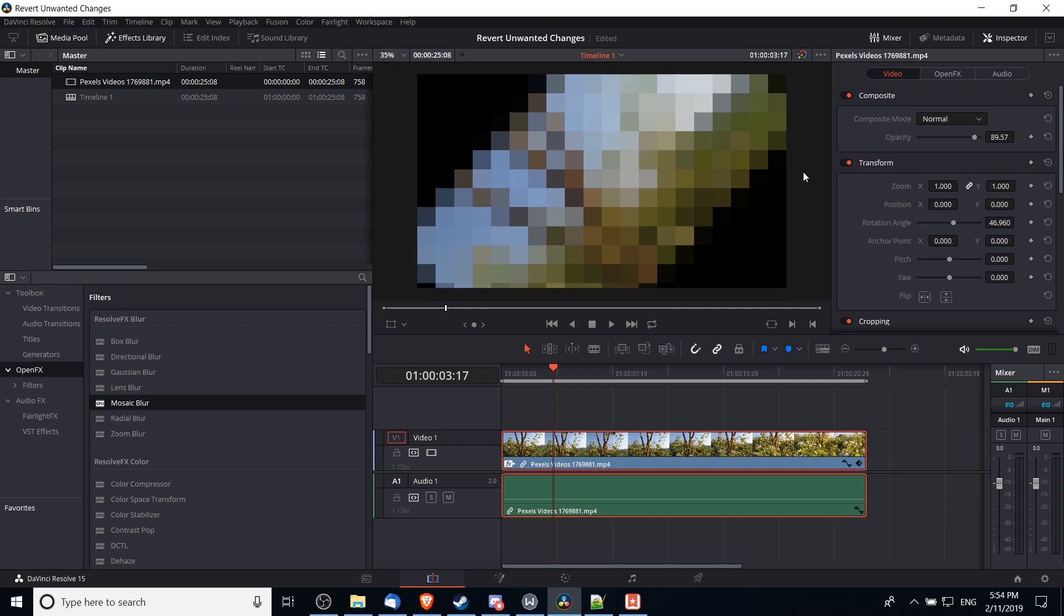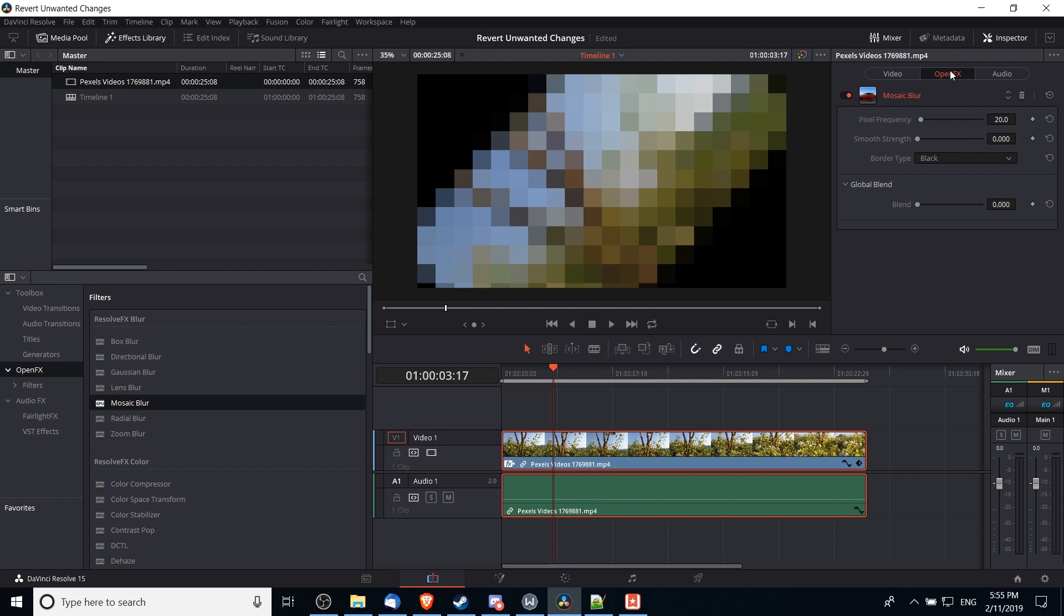If you've added a special effect or an open FX to a clip like here and you want to remove that, you can go up to the inspector top right-hand corner and there will be an extra tab here while you have those video effects on, called Open Effects. If you click on that, you'll be able to see any effects that you've added onto your video clip.